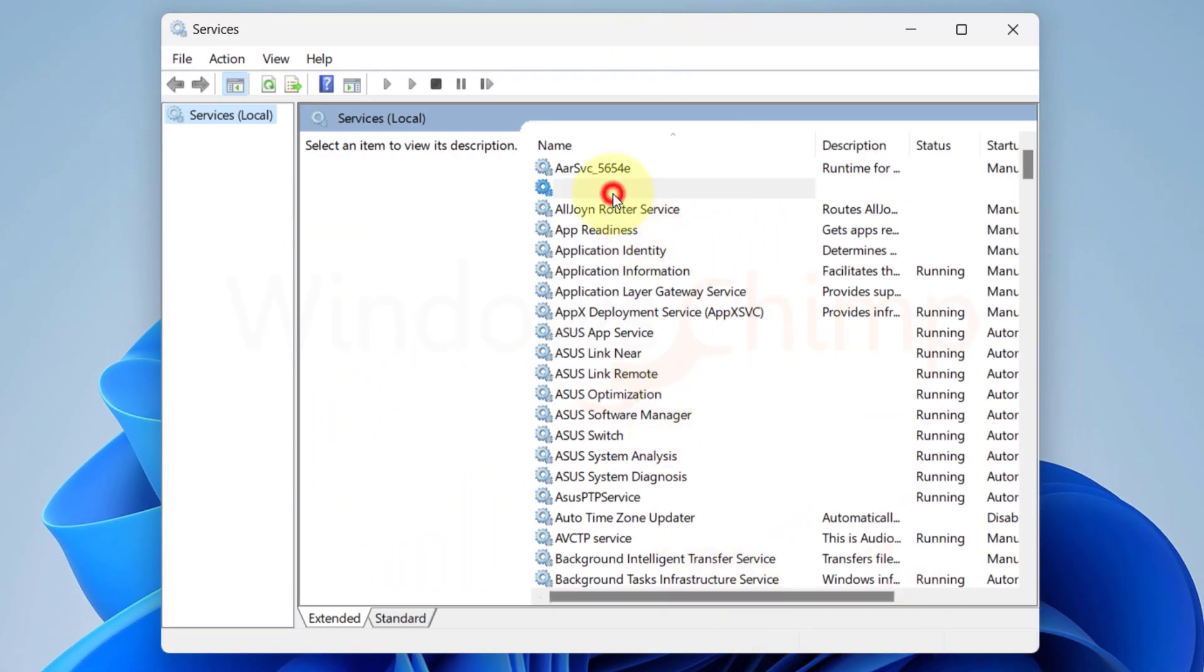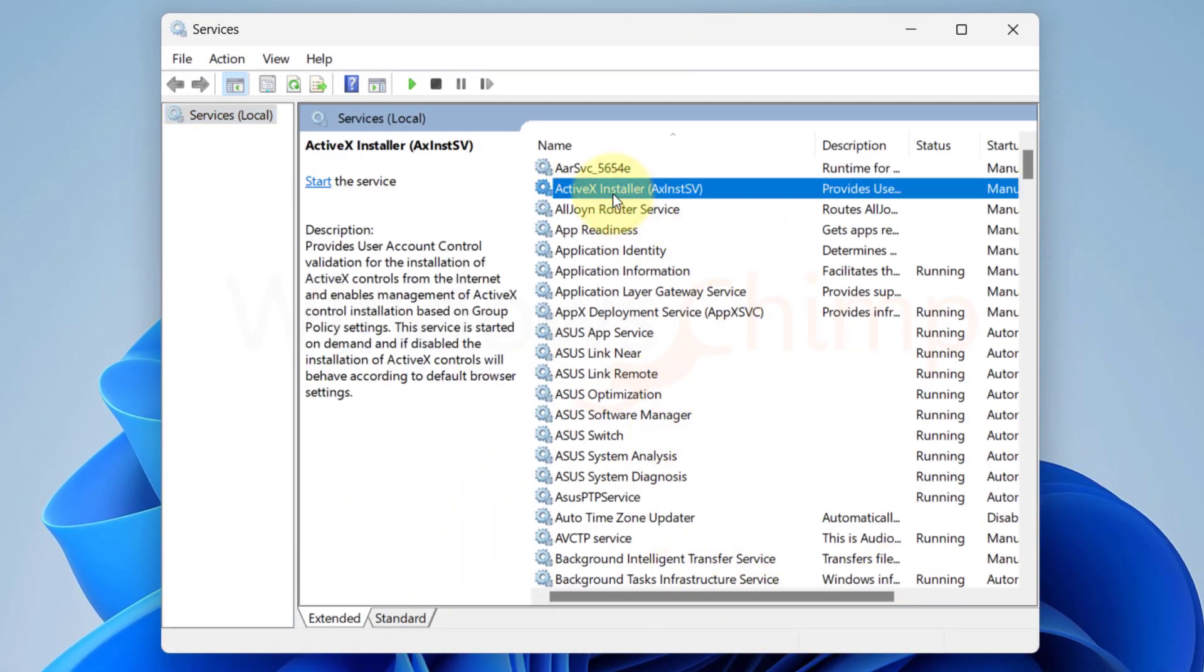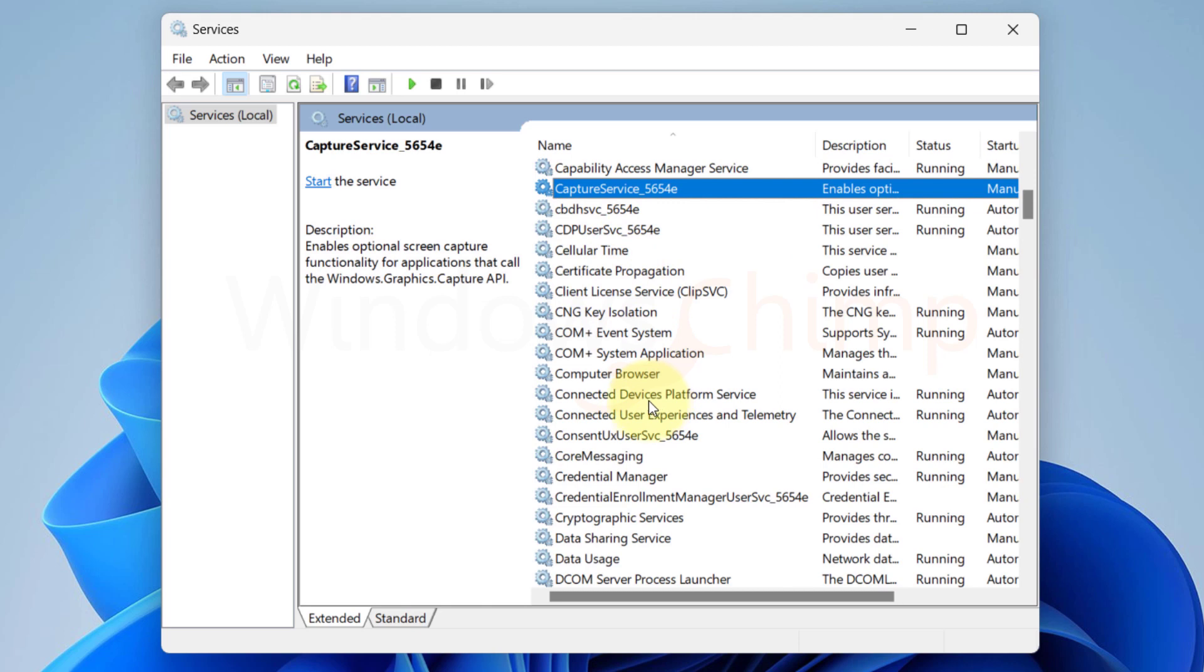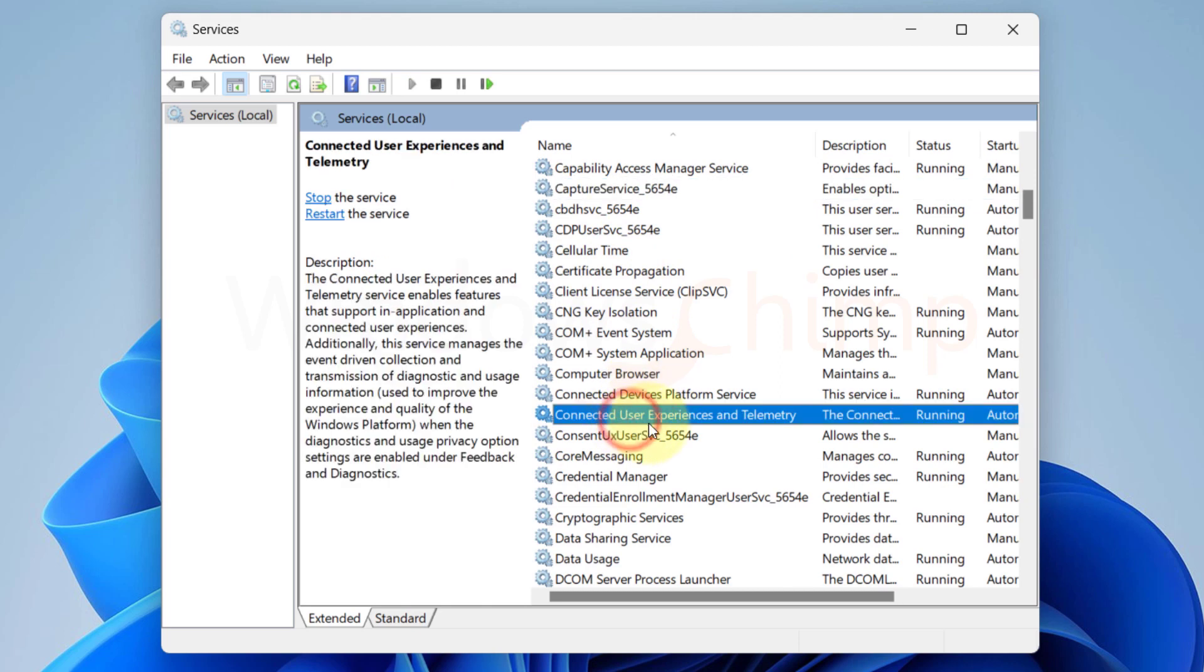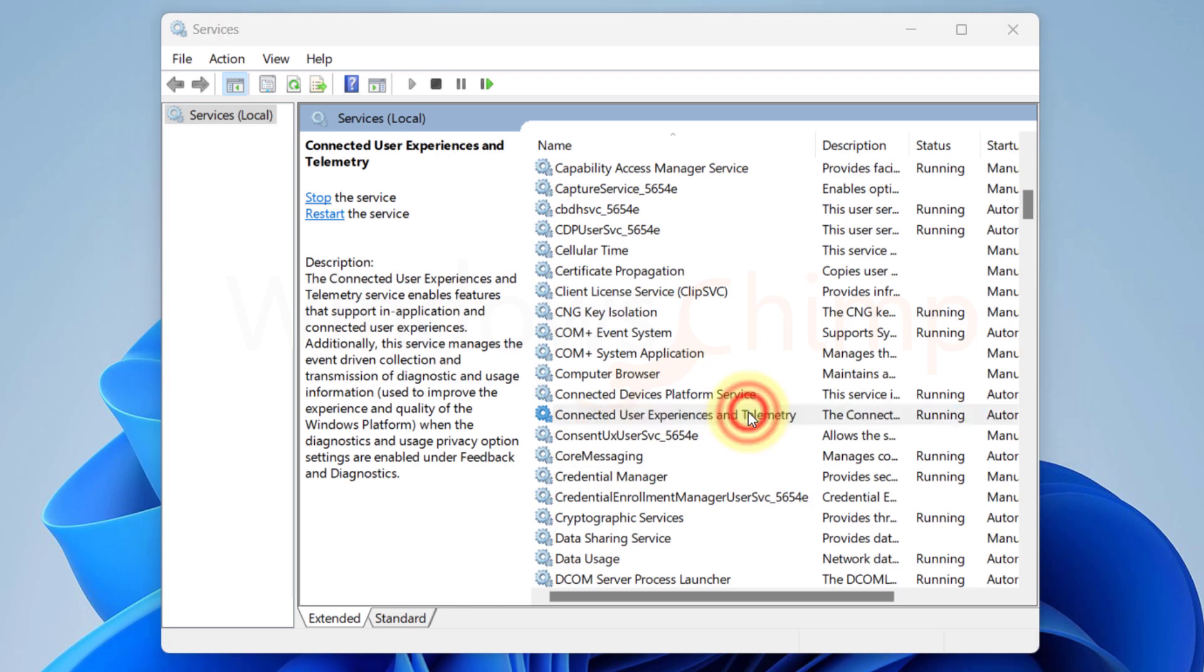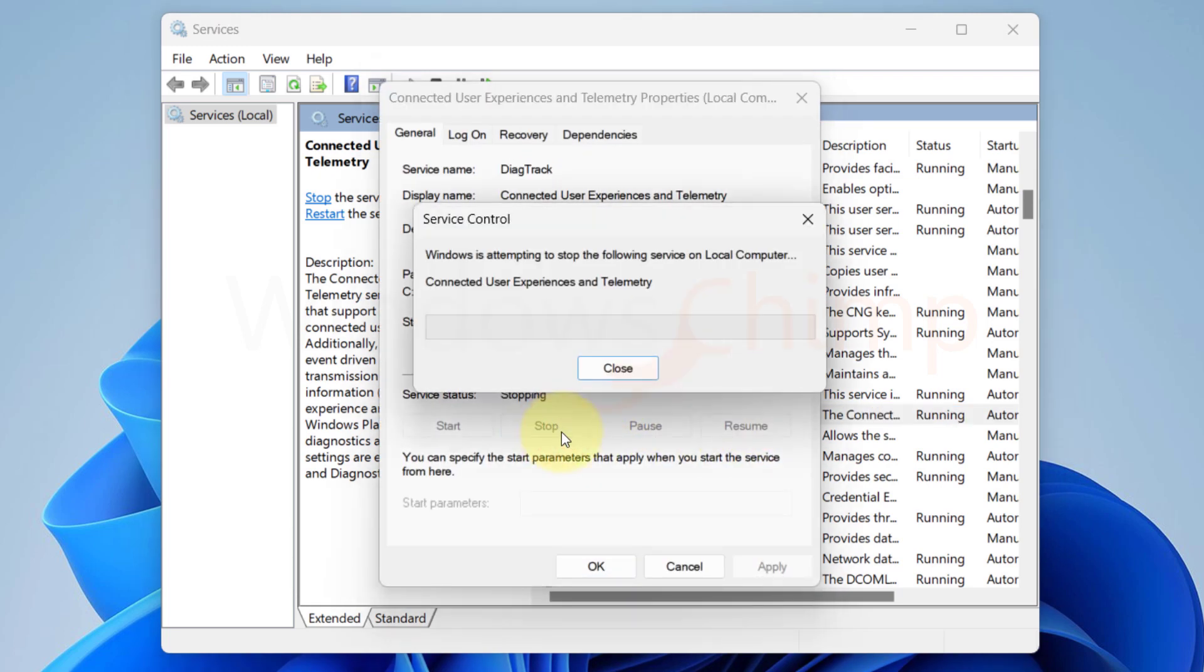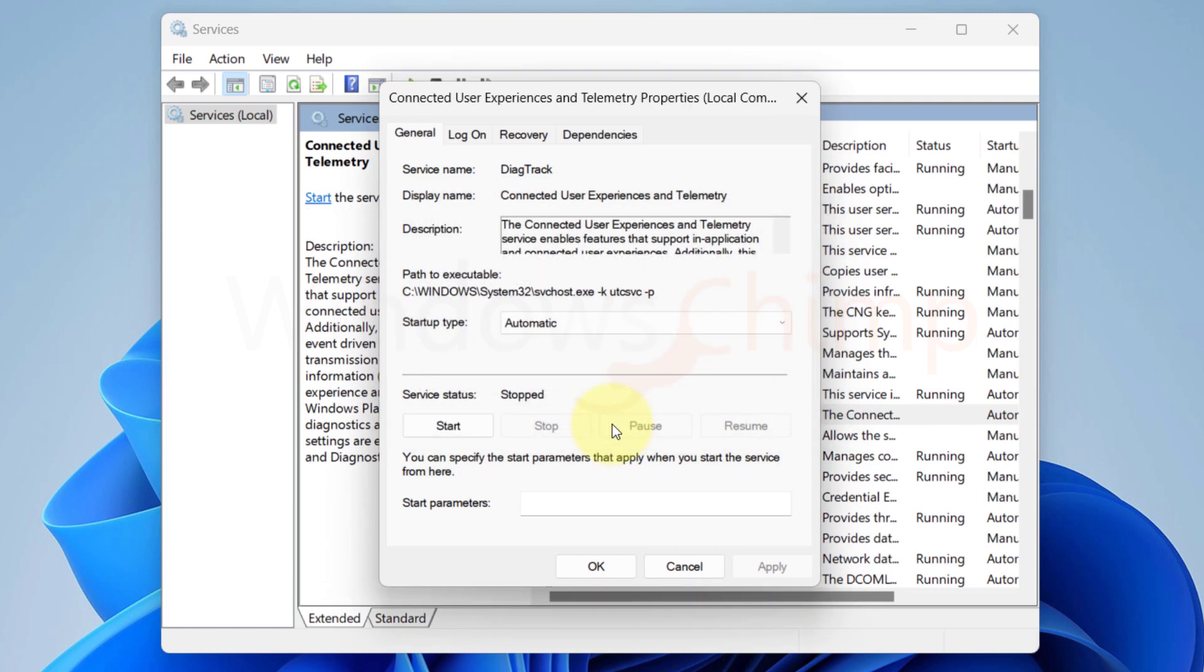The first service you should disable is the Connected User Experiences and Telemetry. To quickly find it, you can press C. The service allows Windows to send diagnostics and usage information to improve the experience and quality of the Windows platform. It's safe to disable. Double-click to open the properties. If the service is running, click on stop. Here in the startup type, you will see 4 options.